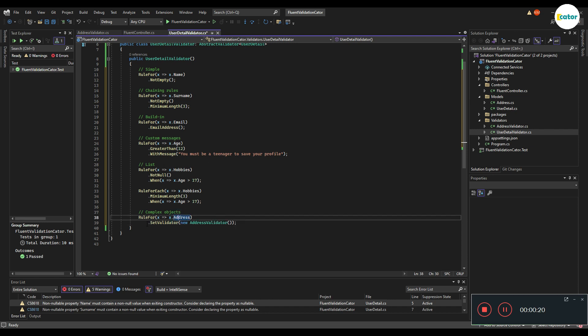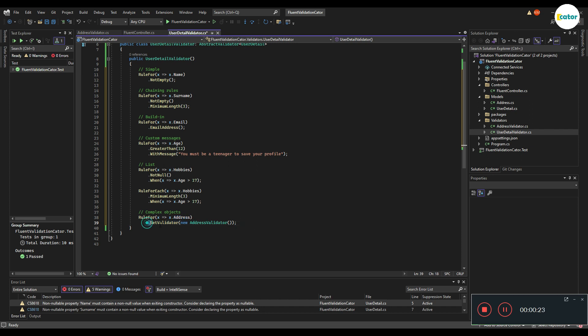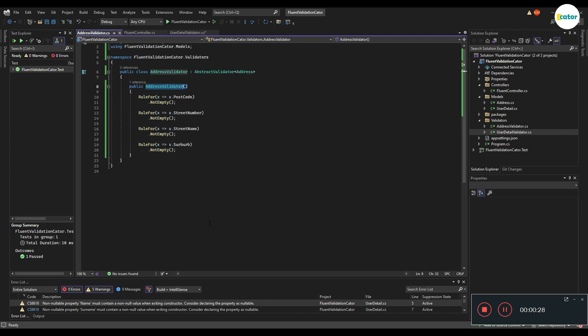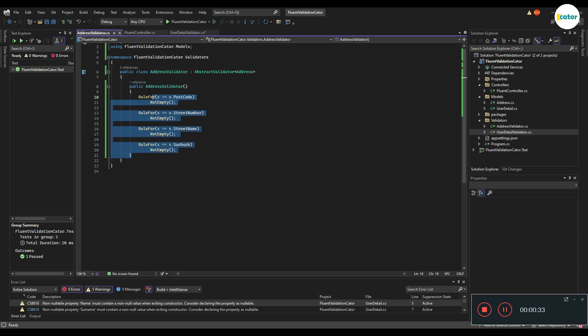What we are doing here is basically just say set a validator for this address property, and the validator should be the address validator. And the address validator can have certain rule sets that are set against its own properties.